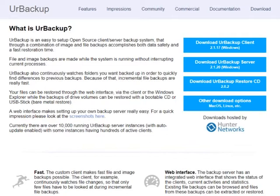So why bother even using it when there are better options out there? Well, don't get me wrong, there certainly are better paid alternatives to Yo Backup, but when we're talking free software, it's actually pretty good.